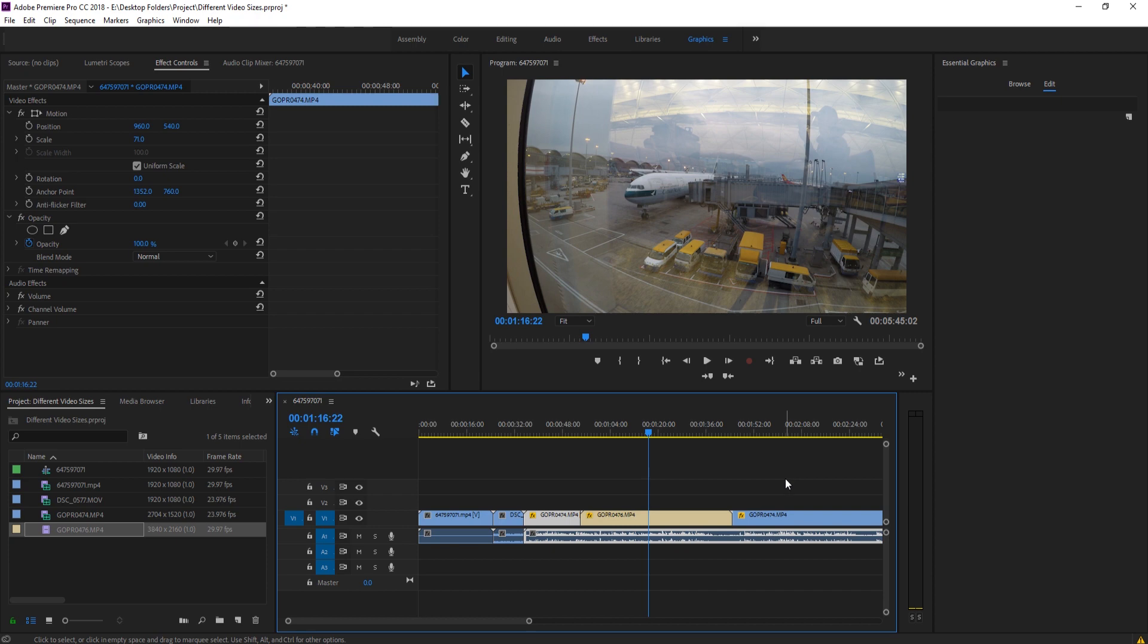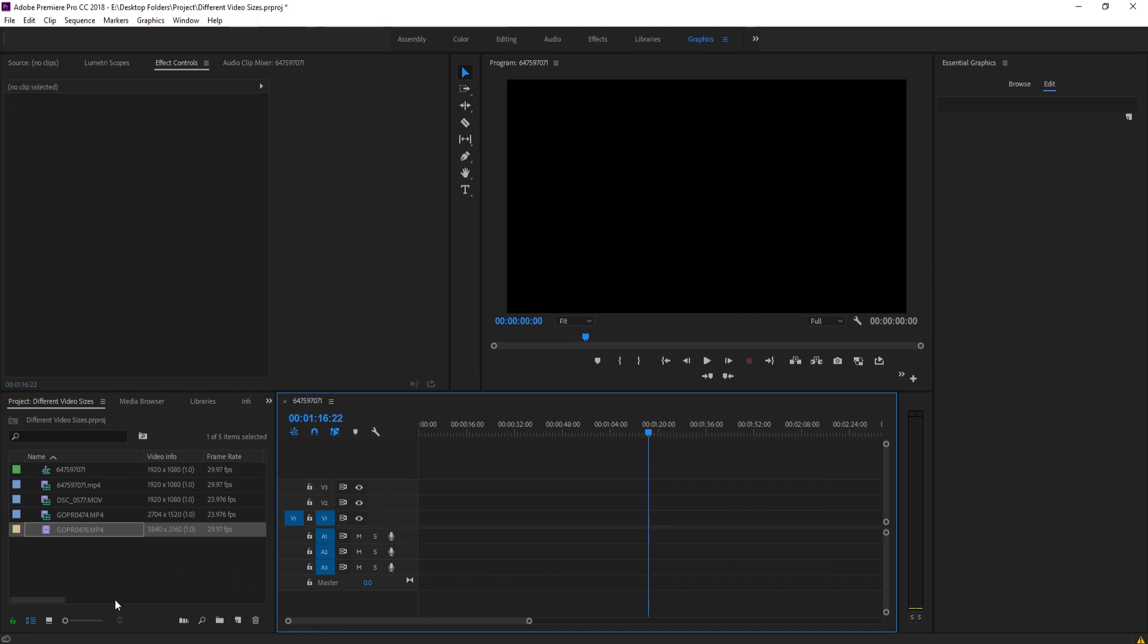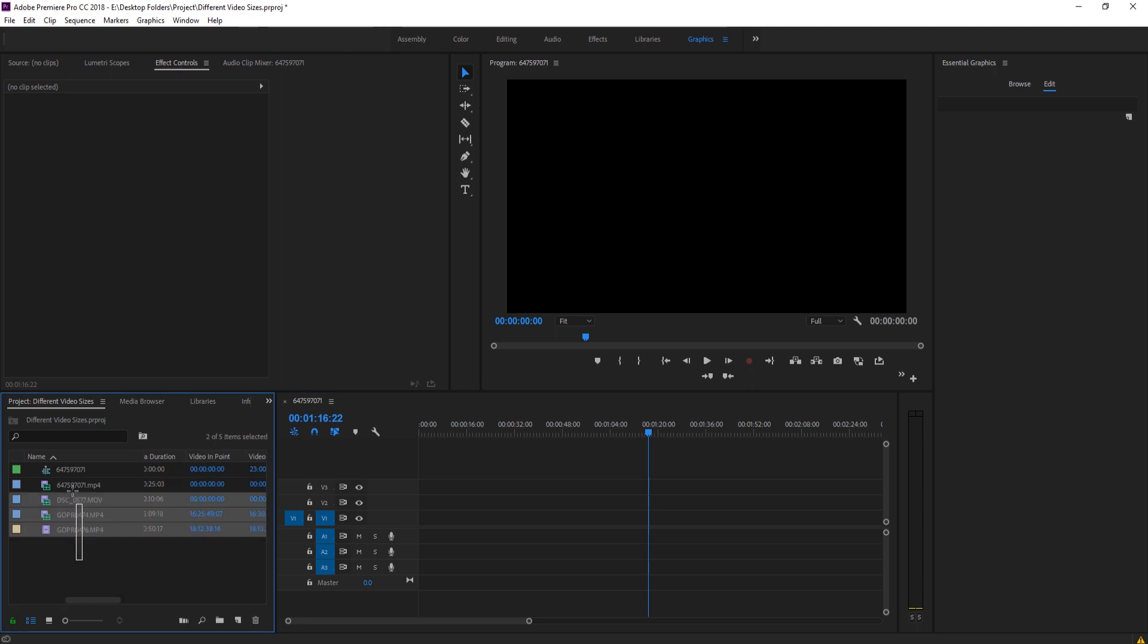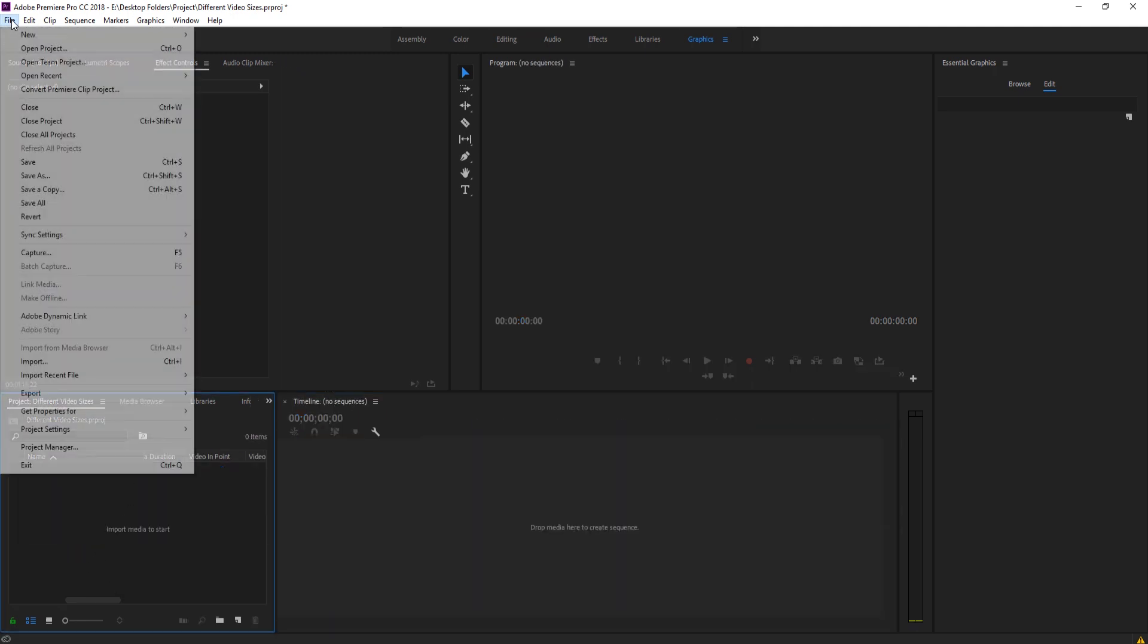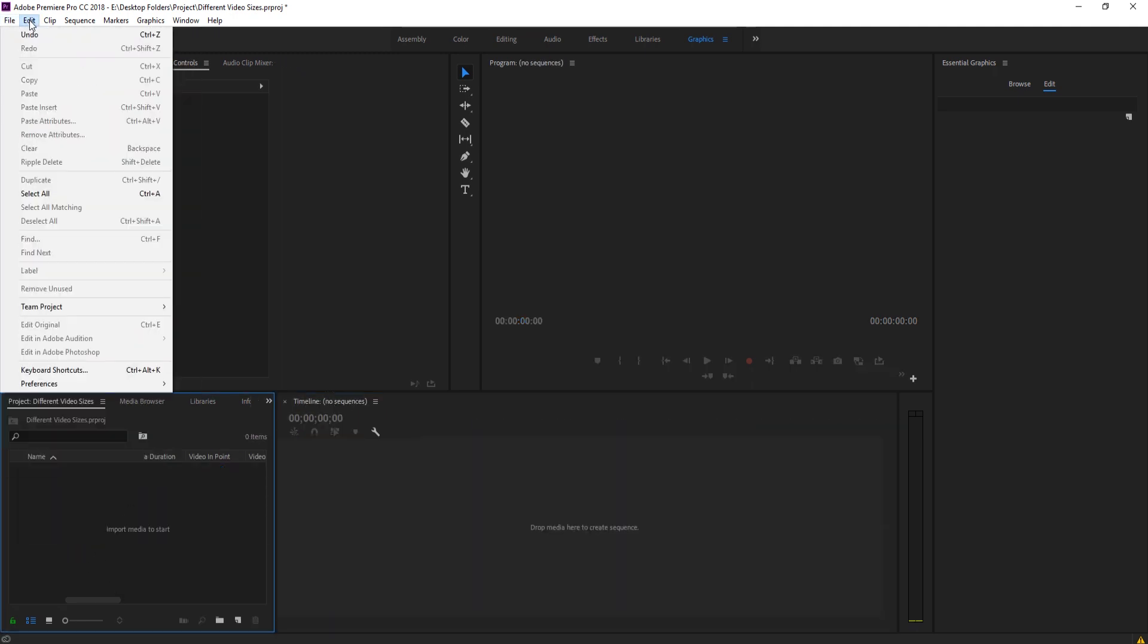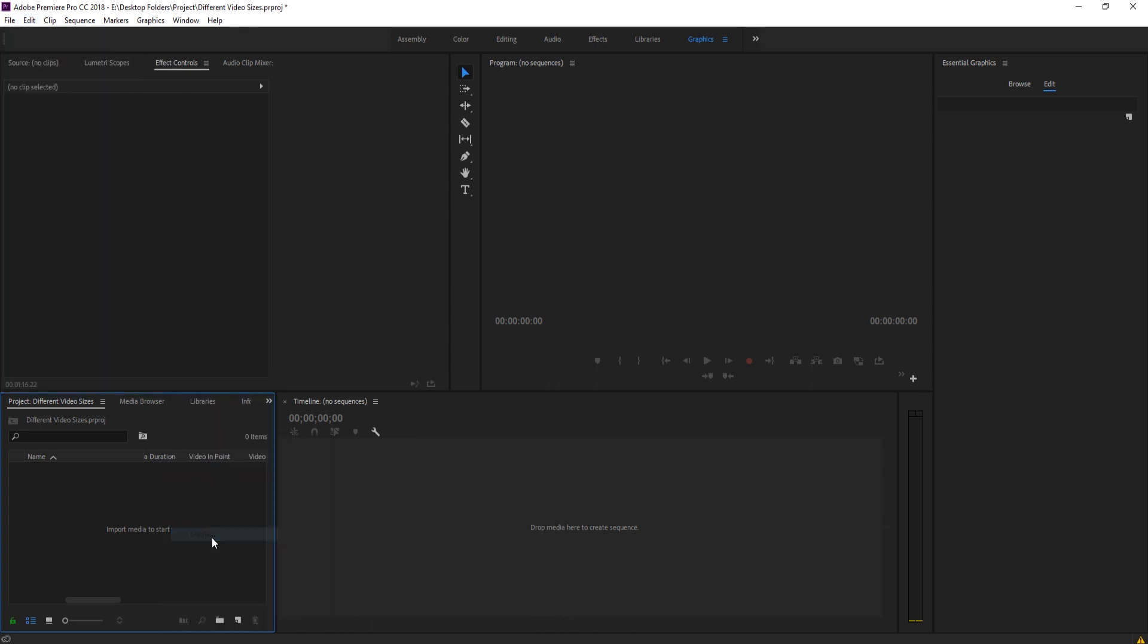That, though, can also be a little bit tedious. So what you can do, and this is something you need to do before you import your footage - so what I'm going to do is delete all of my footage out here - is I'm going to go up to File, or actually Edit, Preferences, and then down to Media right here.